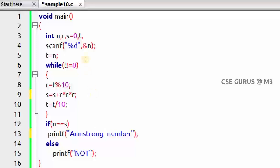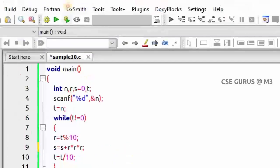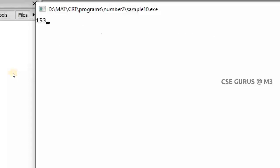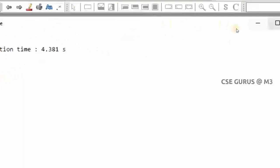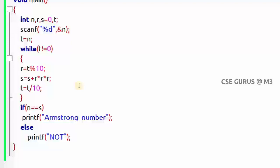Running the program with input 153, it correctly identifies it as an Armstrong number. Other Armstrong numbers include 370, 371, and 407. Even 1 is an Armstrong number since 1 cubed is still 1.